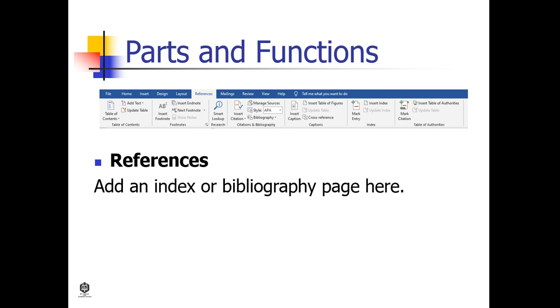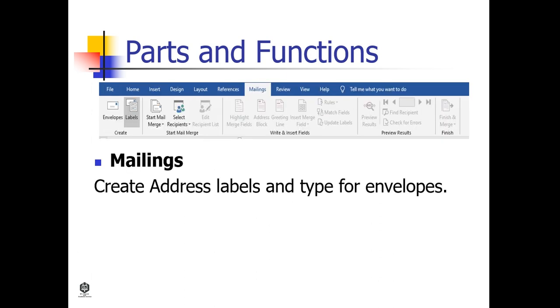References. Add an index or bibliography page here. Mailings. Create address labels and type for envelopes.